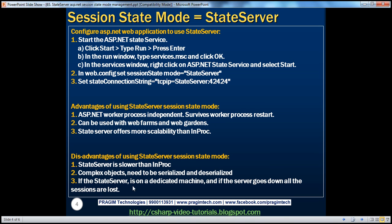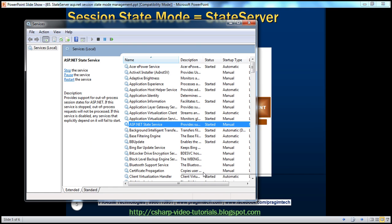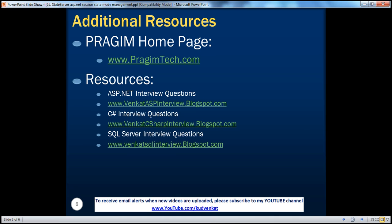If the state server is on a dedicated machine and the server goes down, all the sessions are lost. On this slide, you can find resources for ASP.NET, C#, and SQL Server interview questions. That's it for today. Thank you for listening. Have a great day.